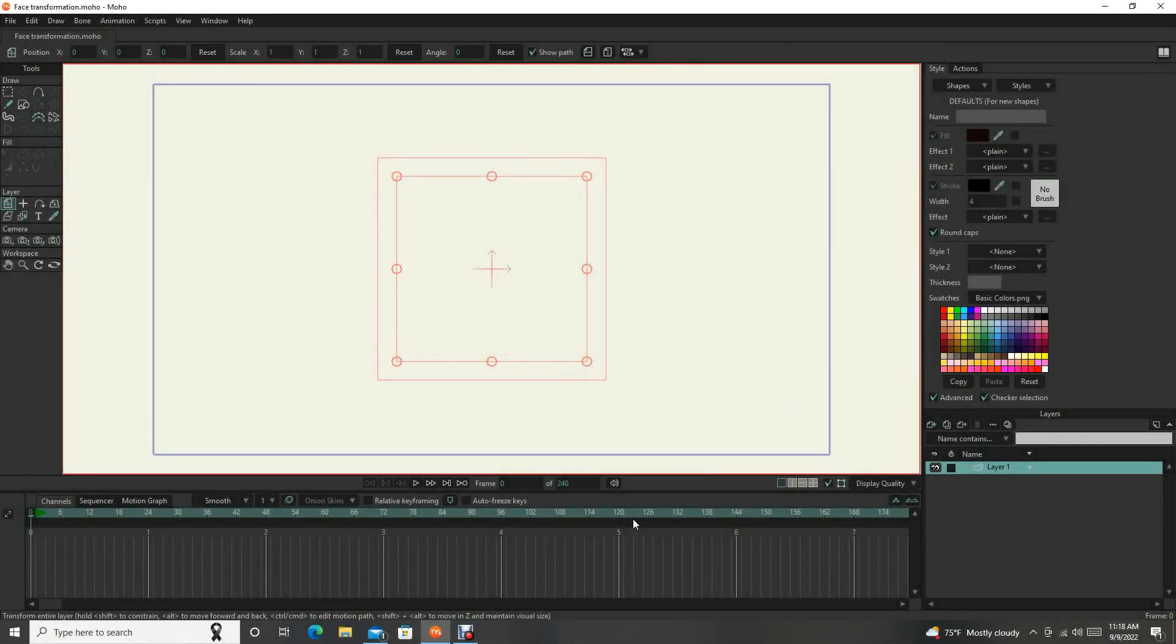Hello everyone, this is a beginner's tutorial on drawing in Moho 13. There's a lot of ways you can do stuff in Moho, drawing and animating.